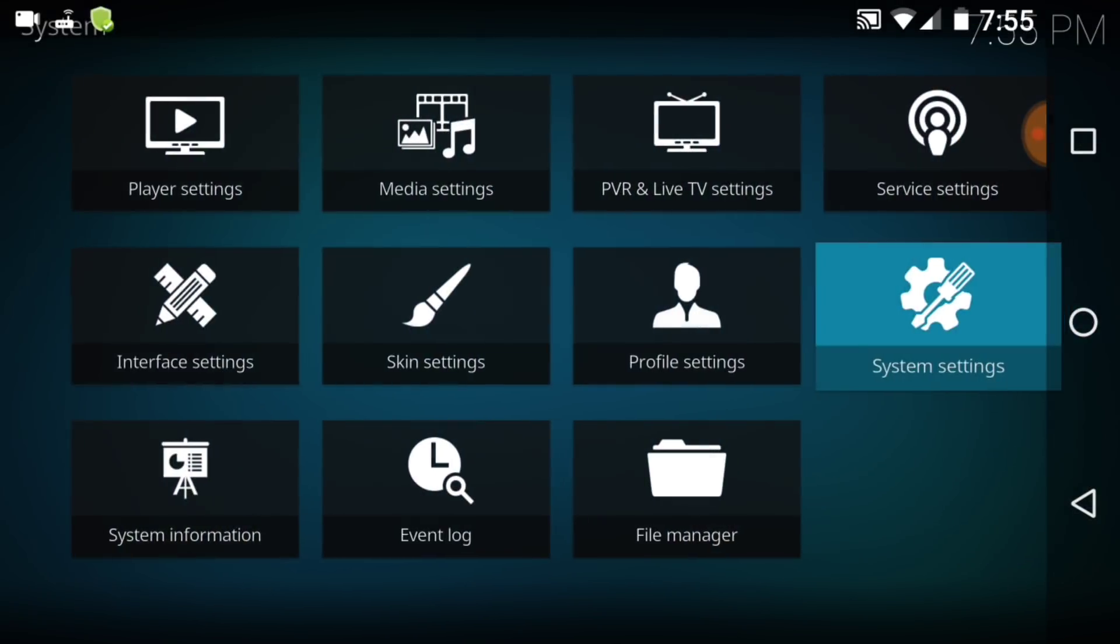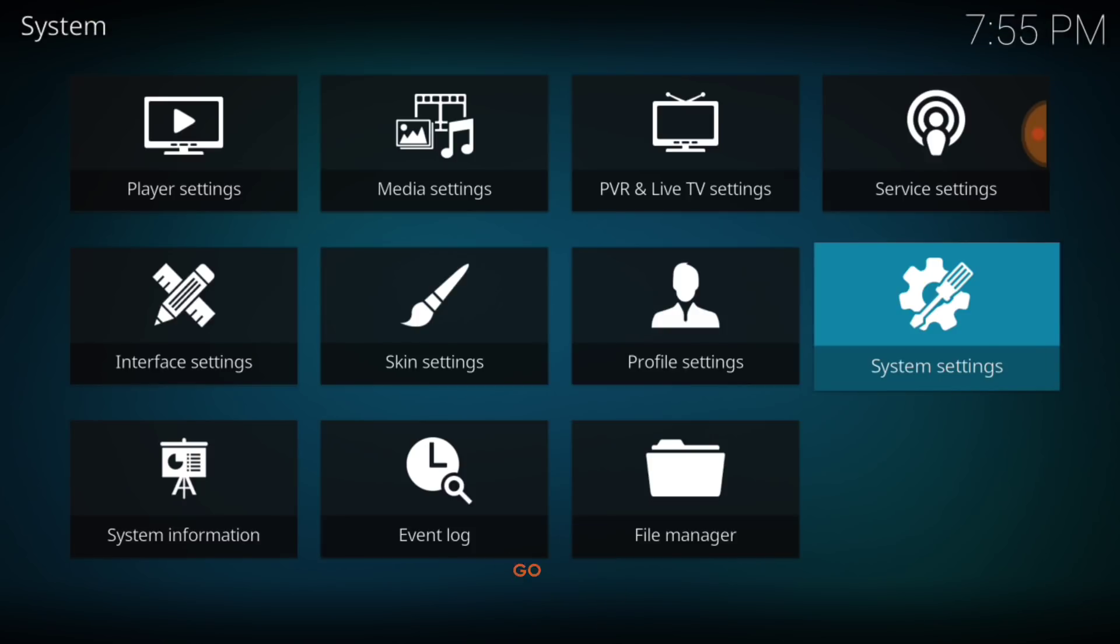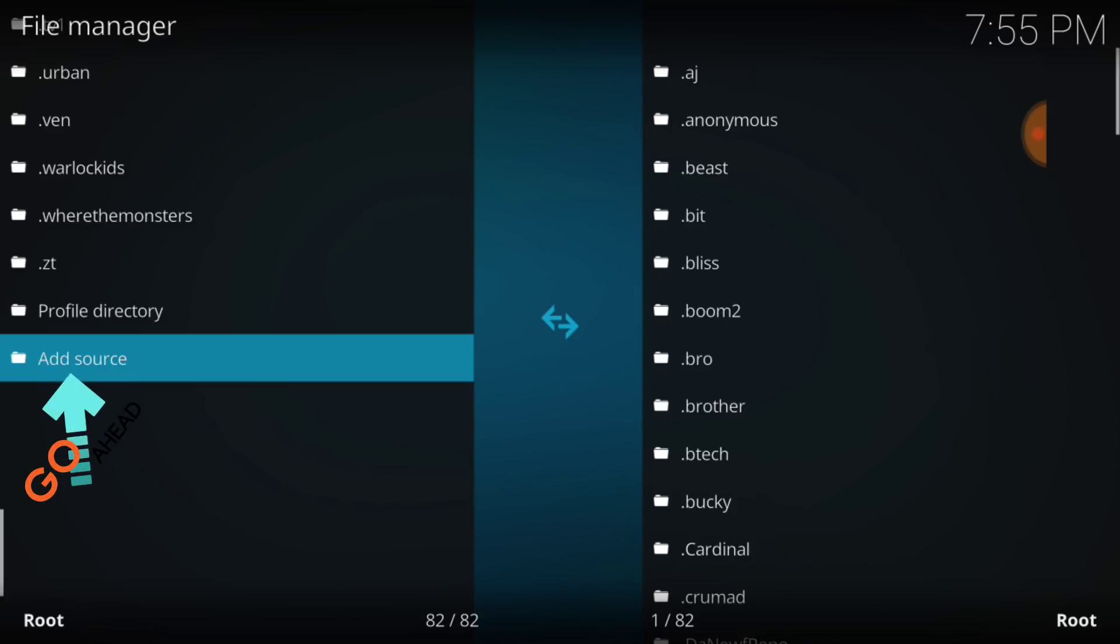Alright, let's go back one page, and now you're going to select File Manager. Once you get to this page, you want to select Add Source.